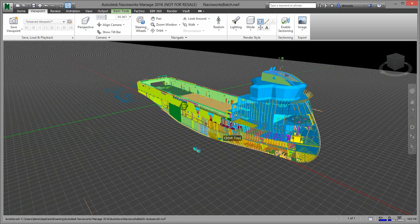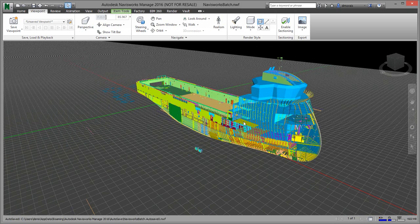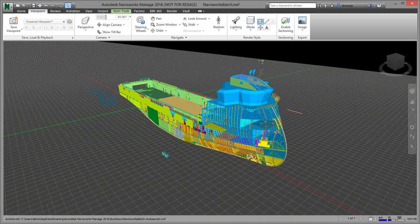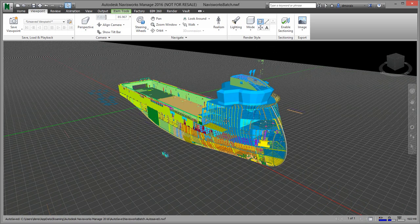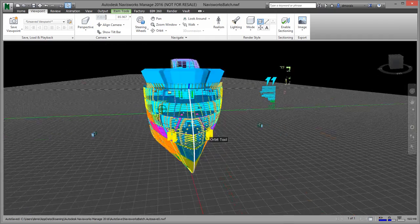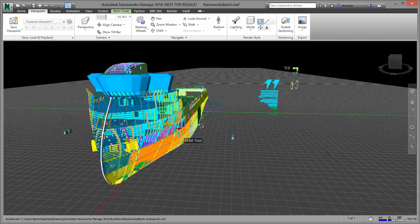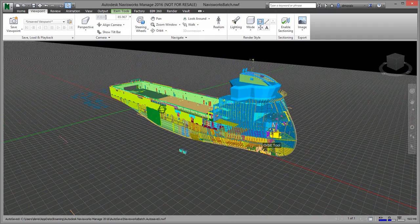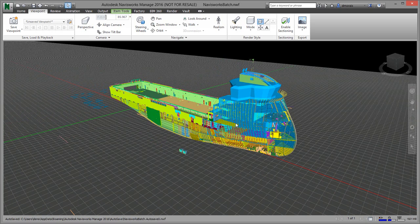There's a couple of strategies to do clashes with ShipConstructor. One is to do it within ShipConstructor, the other one is to leverage Navisworks, which is the workflow that I'm going to show you here. So here I have my whole project. Usually when you're doing clashes, depending if you're doing the final penetrations or if you're just doing a block, you might just load a particular portion of your project.